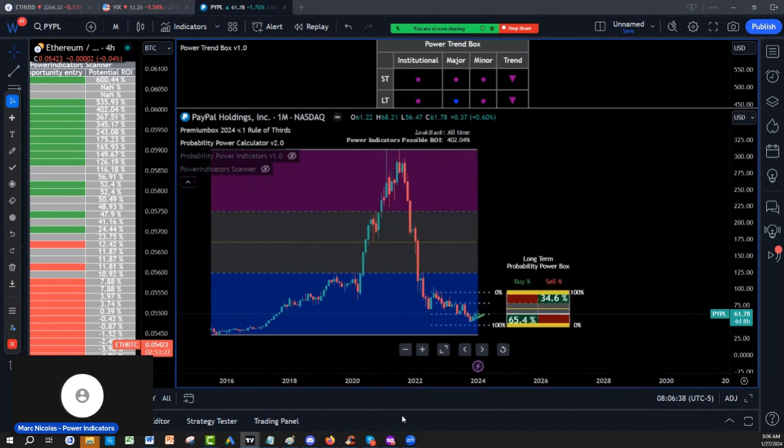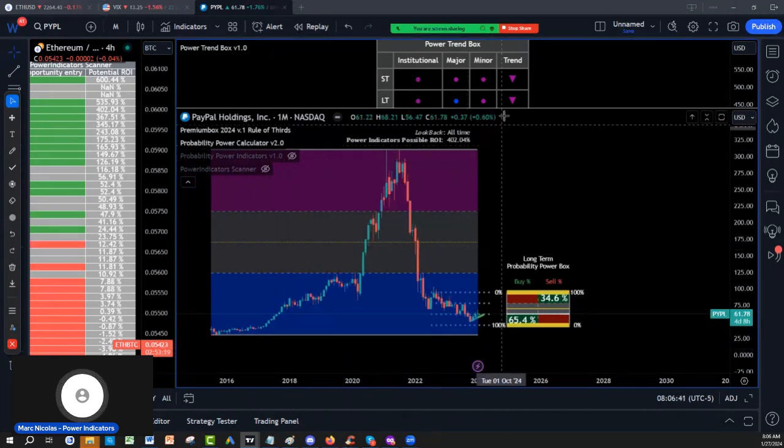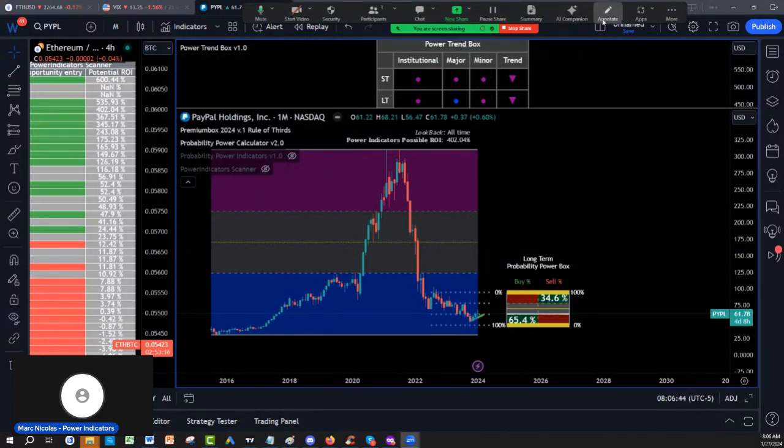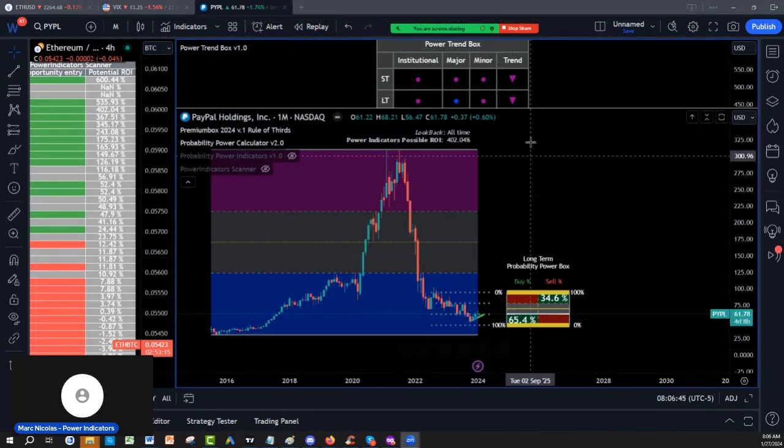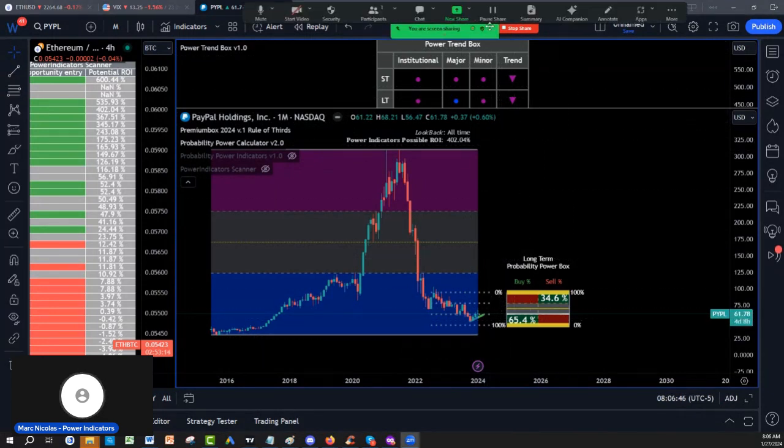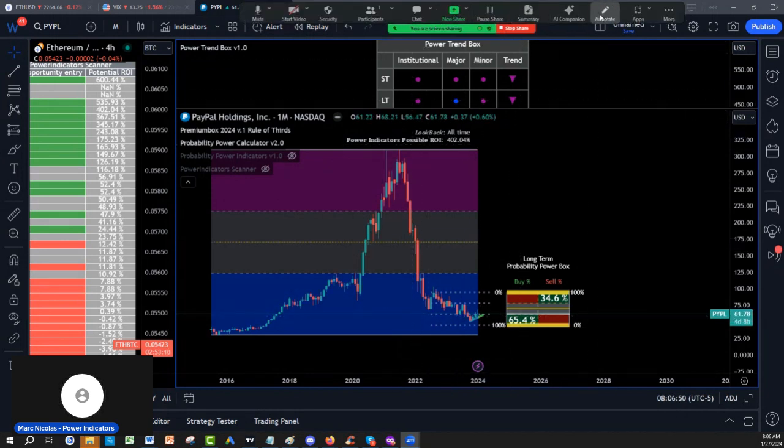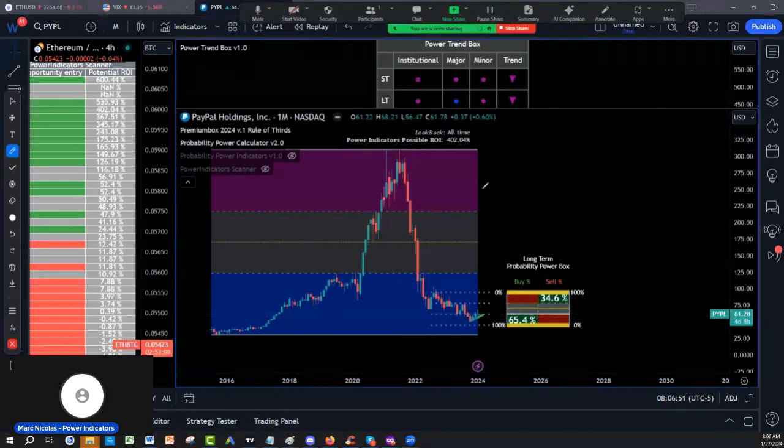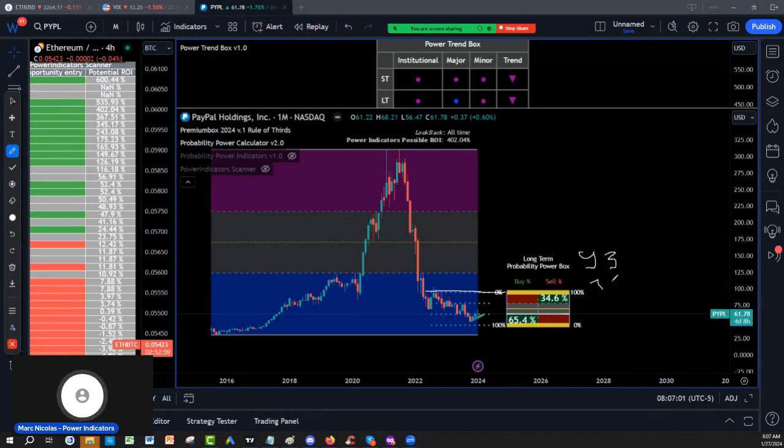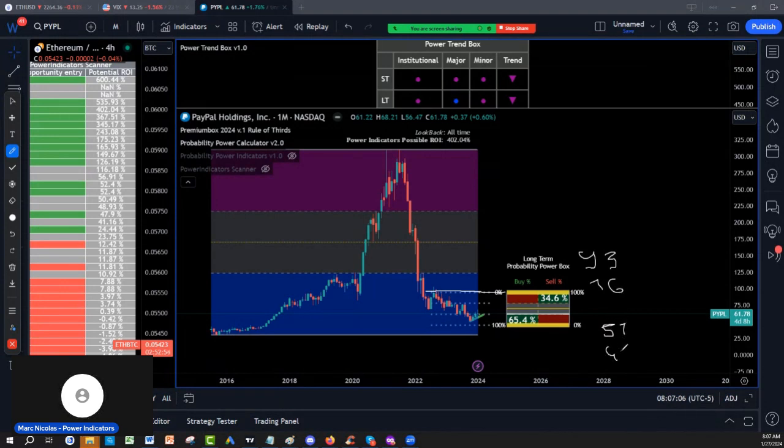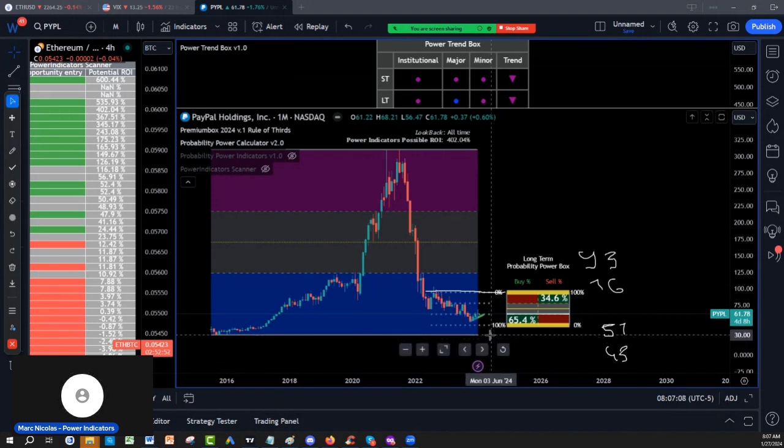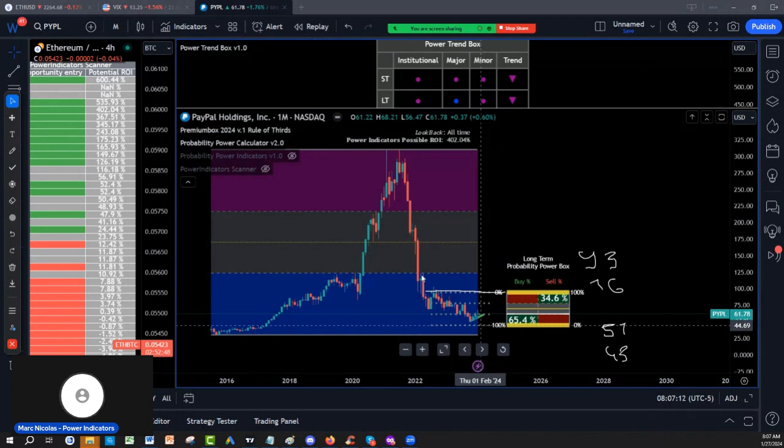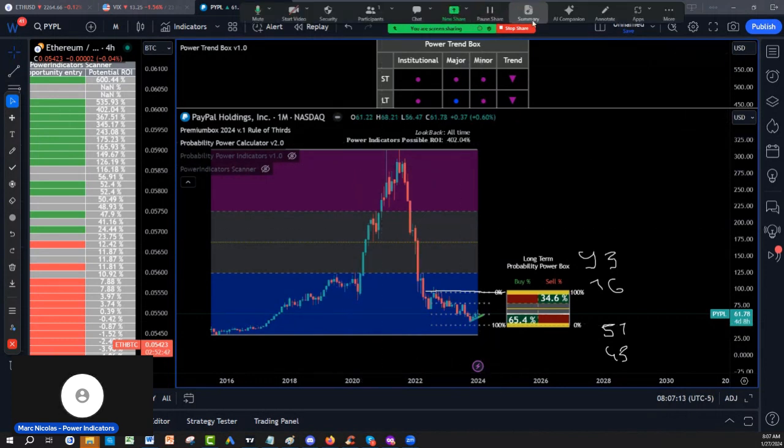But now we have to be realistic, because if you look at the long-term probability power box, which is the patent tool, you got to stay with what they tell you. What they tell you is the probability is this range. What we discussed, the 93 at the top, the 76, and at the bottom you have this 57 and this 45 edge.